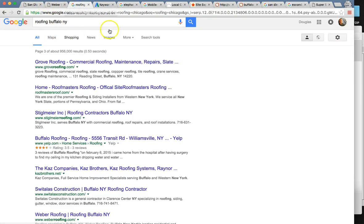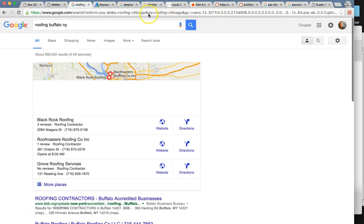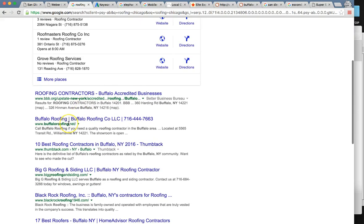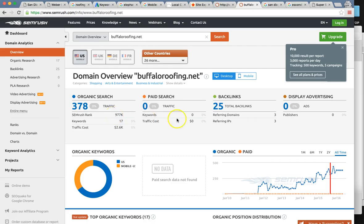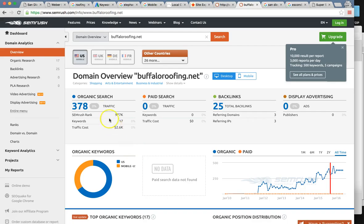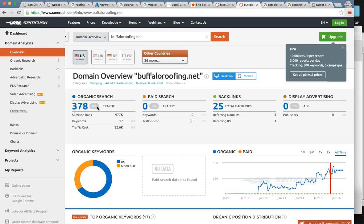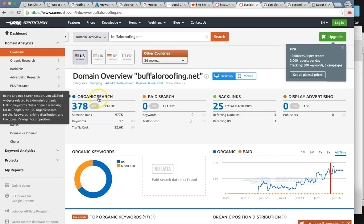Your top competitor in Buffalo organically — ranked number two — is a company called Buffalo roofing.net. This guy is getting 378 leads to his website per month, consistently around 370 to 380 per month. That's huge. Imagine having that many leads. There's a huge potential to grow your business with the search engine marketing strategy that I'm showing you here.